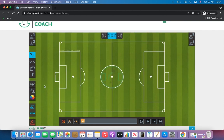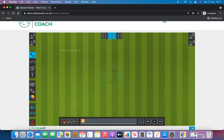You can also get rid of the default lines that we've put out to create your own area. So we've got the full pitch as you see here, but if you click this button you can get rid of that and create your own area if you wish.